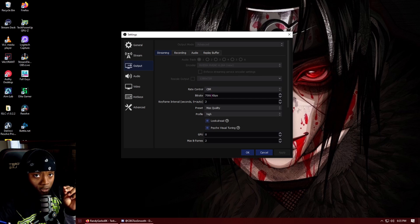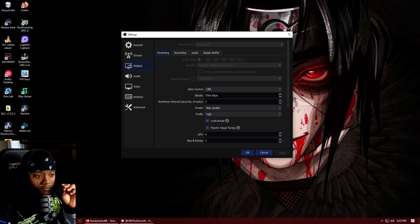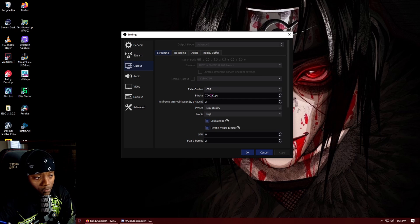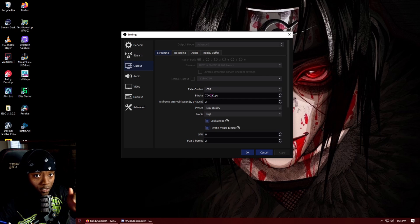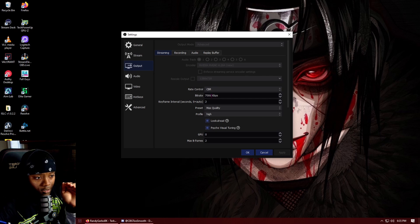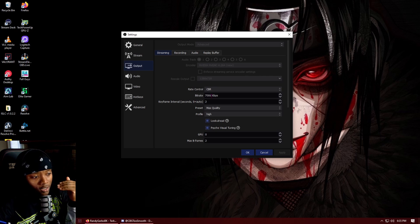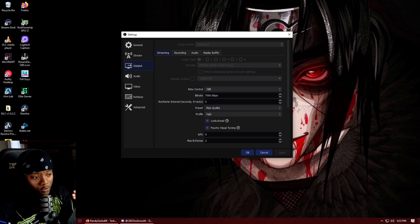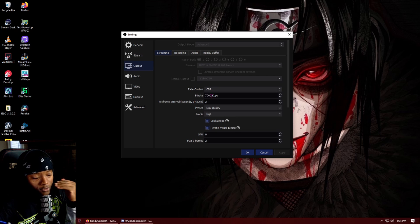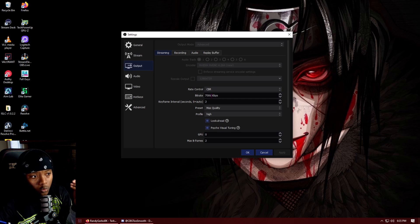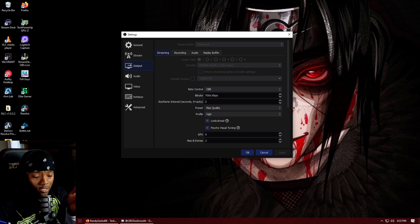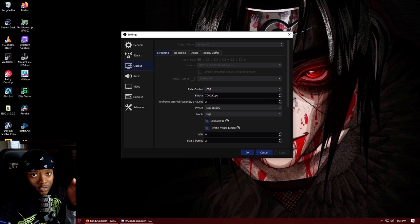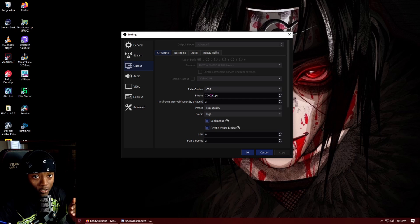With my bitrate I do 7,000 and this is another big part. Depending on your upload speed that you are getting from your internet will dictate what you use as bitrate. I use 7,000 because I am streaming at 900p. That's my scaled output. I have 30 megabyte upload.